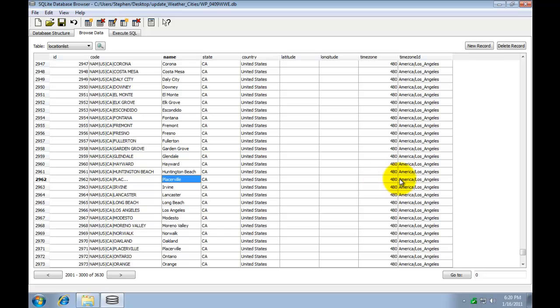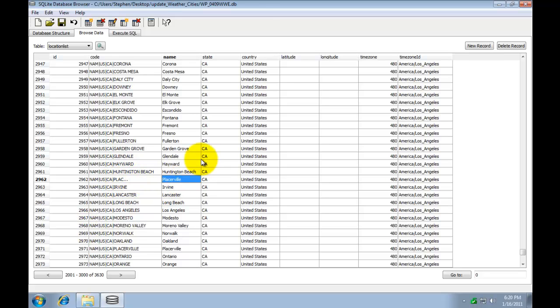And because I've got the correct time zone and time zone ID I don't have to change these. But if you were creating a new record you'd want to be sure and use the correct time zone, time zone ID and the rest of this information. Just change your city information. Okay so now I've added my city. I'm going to go ahead and save and close.